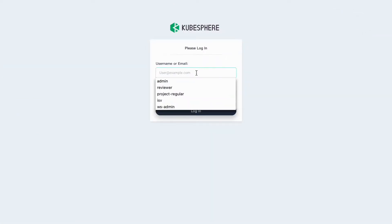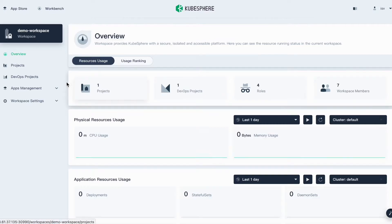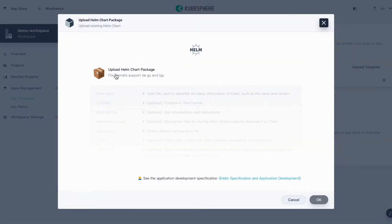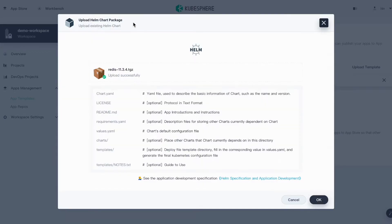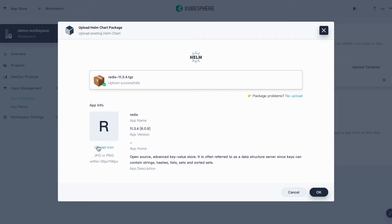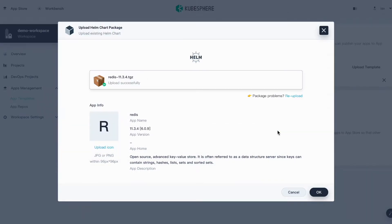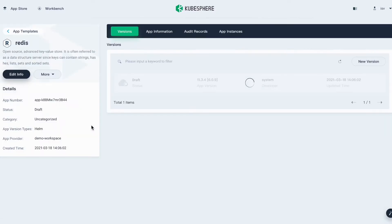Log out and log back in as RSV. Go to App Templates. Here you can click the Upload Template button to upload your chart file. Click Upload Helm Chart Package, then upload your Helm package. Click OK. Here you can click the Upload icon if you want to customize your app with your own icon. Here I'll just click OK. Now you can see the status of this application is shown as Draft. Click it to go to its detailed page.